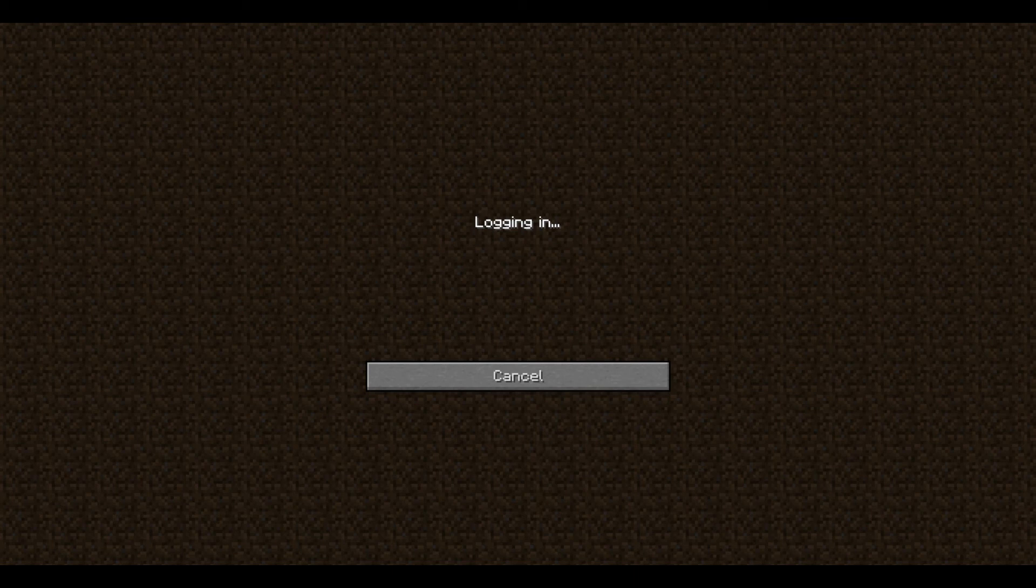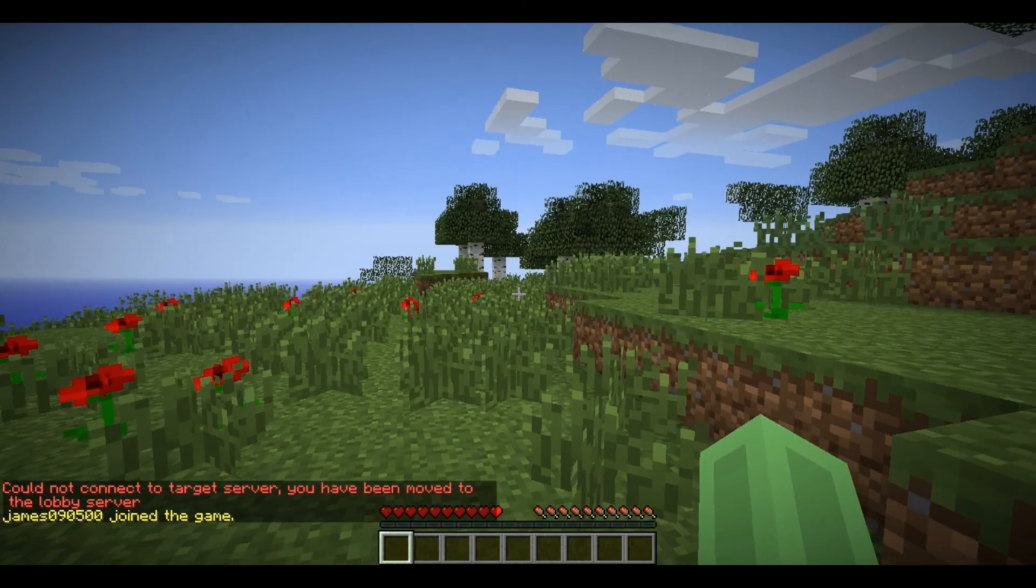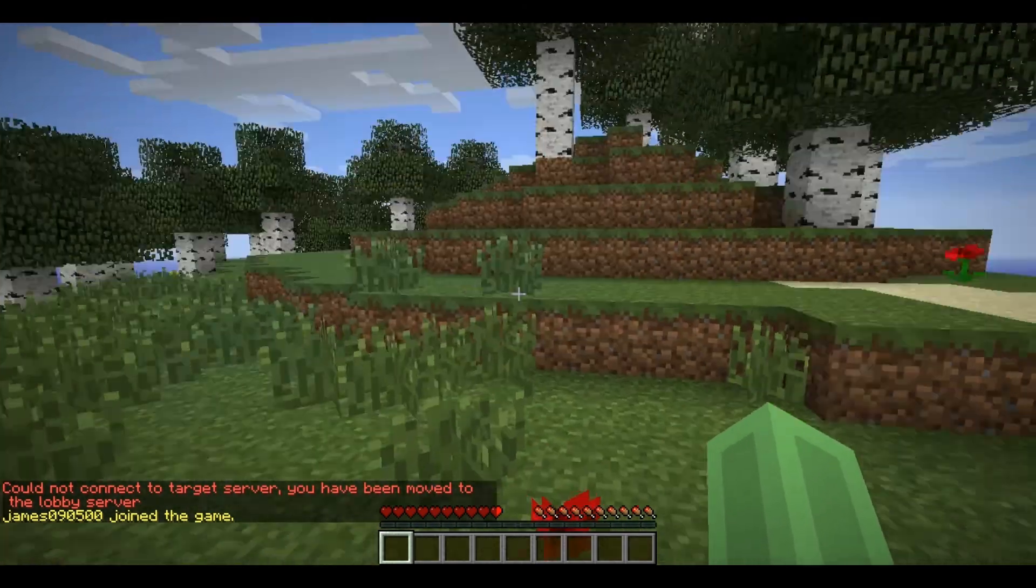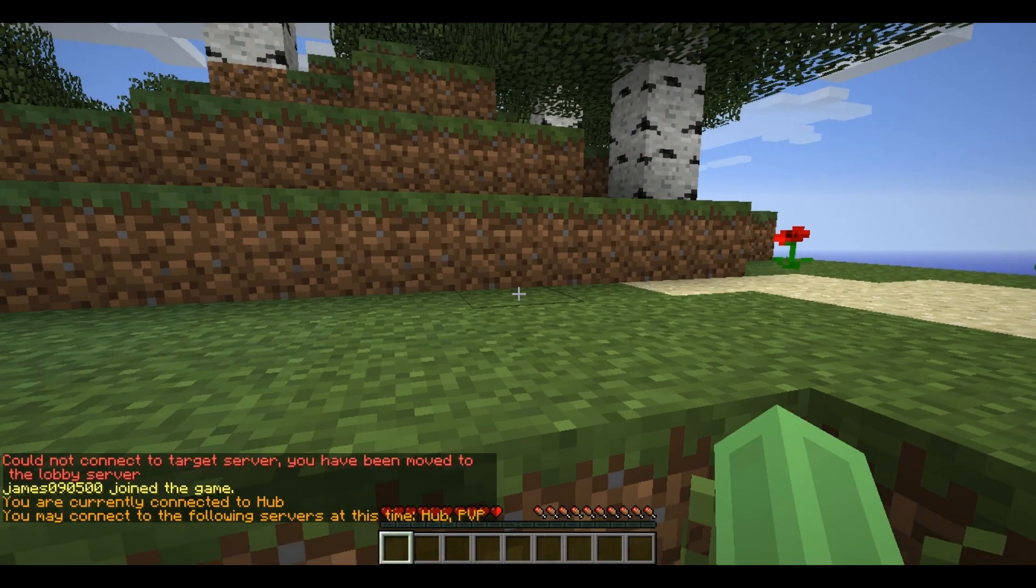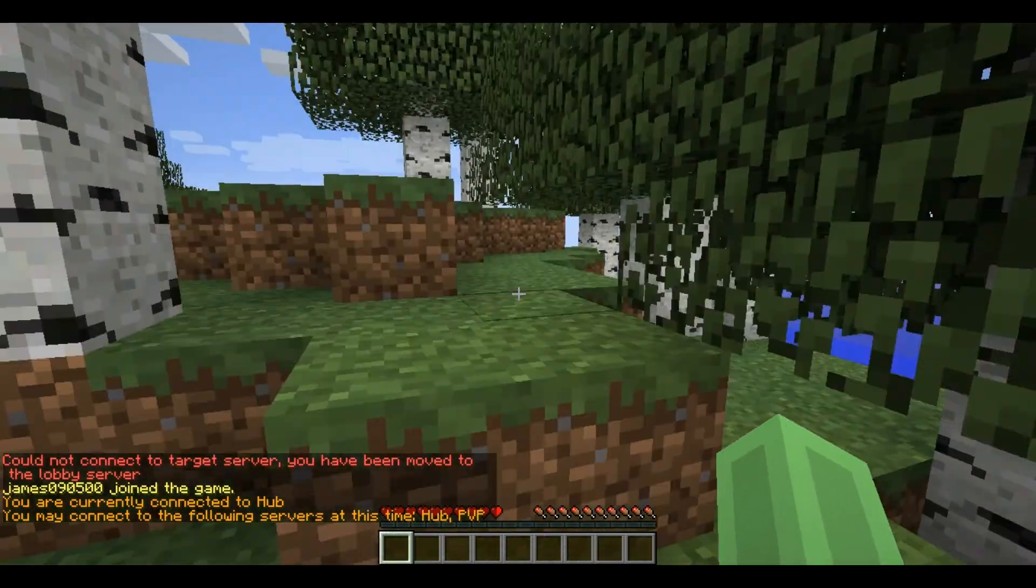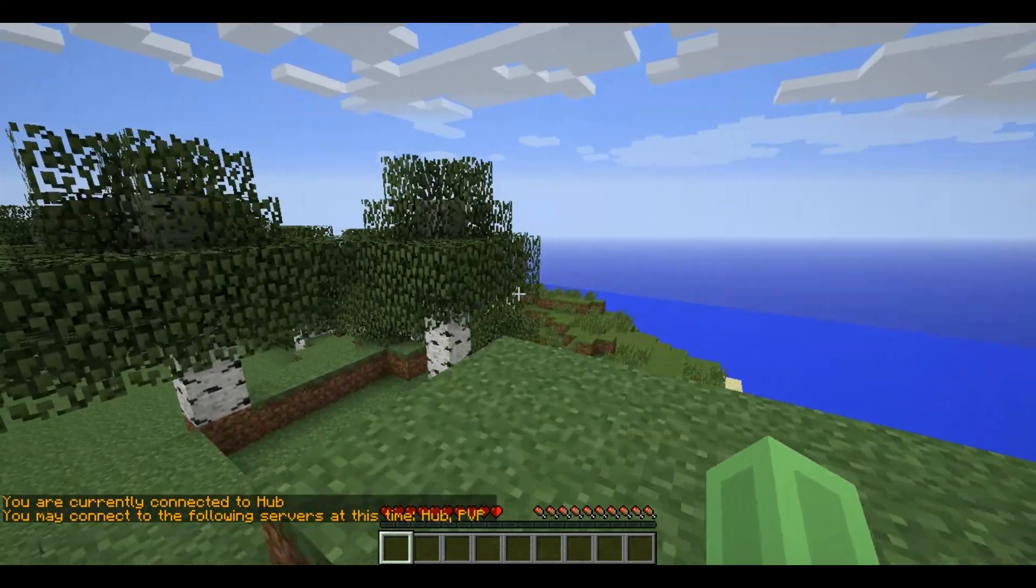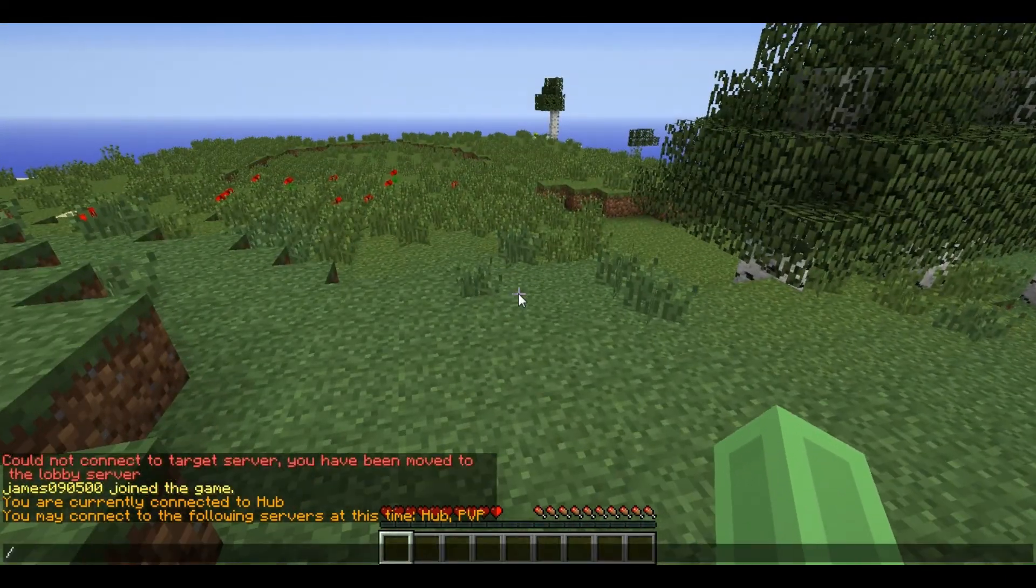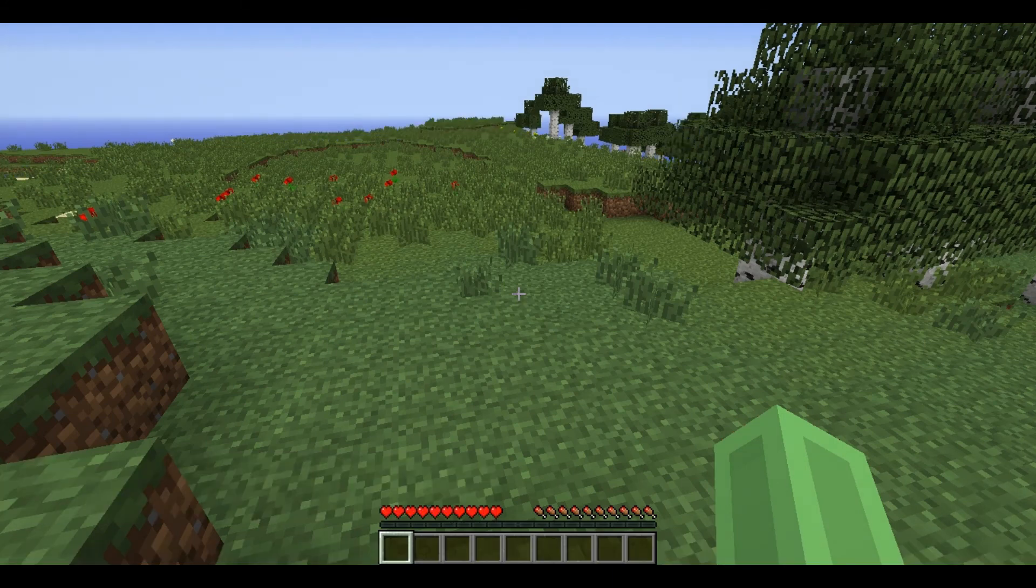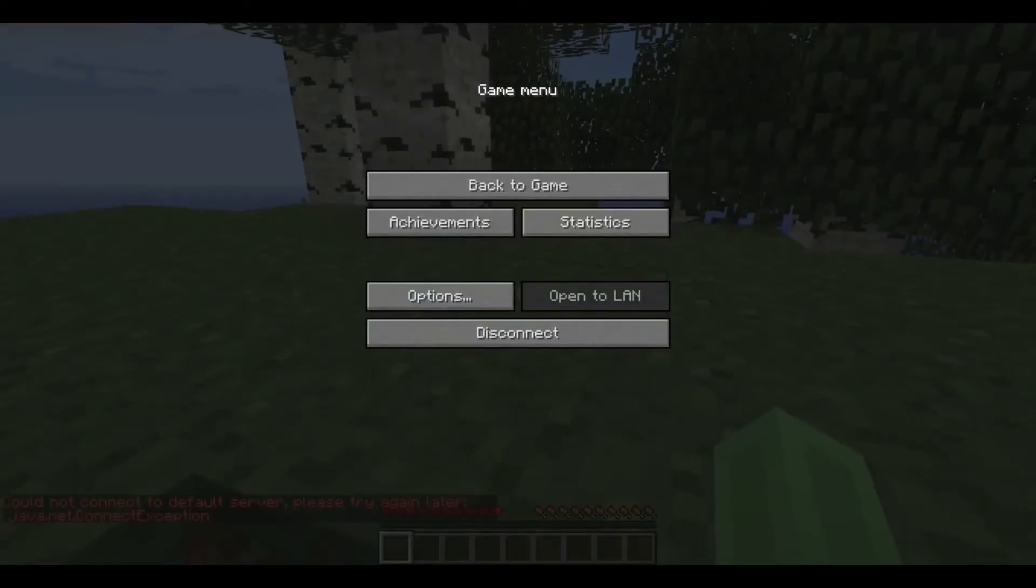Now so I'm just logging in. Okay so I've logged in. I've logged in to the hub server. Hopefully if I type slash server it will show me all the servers. You are currently connected to hub, you may connect to the following servers at this time. So let's do slash server pvp. And oh, pvp...